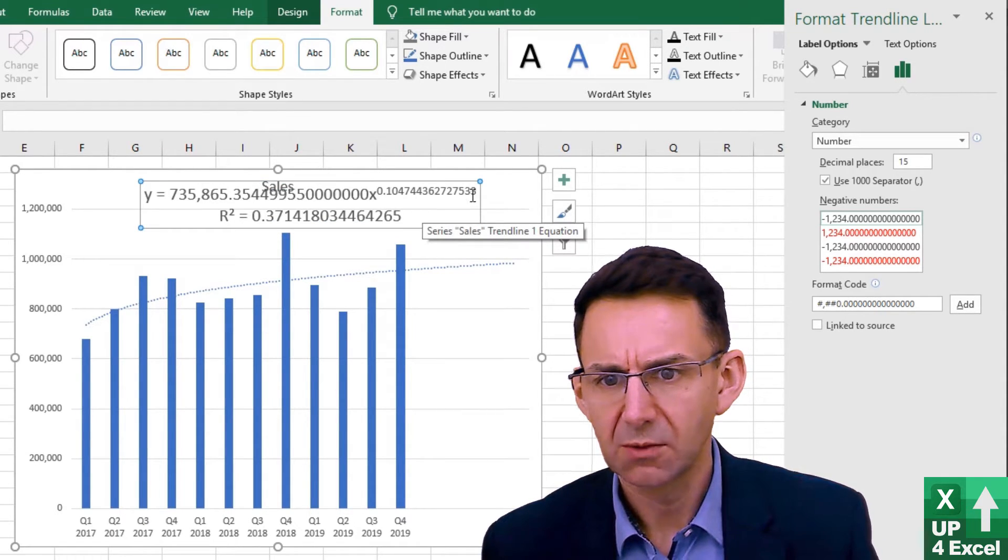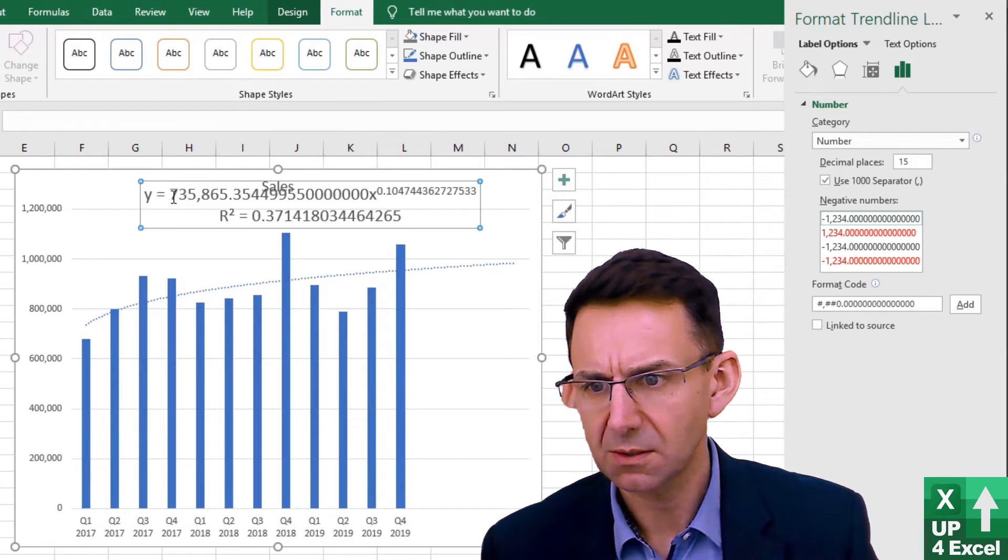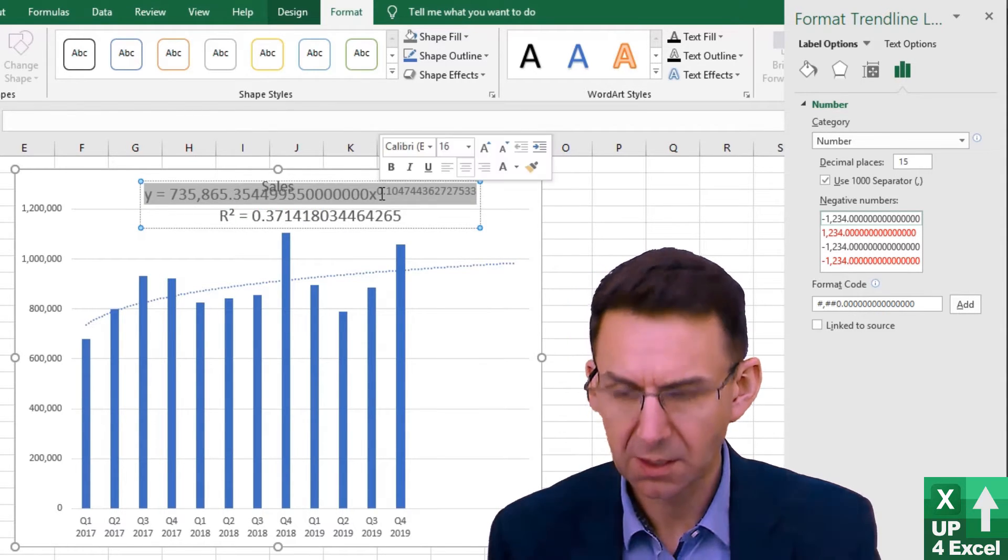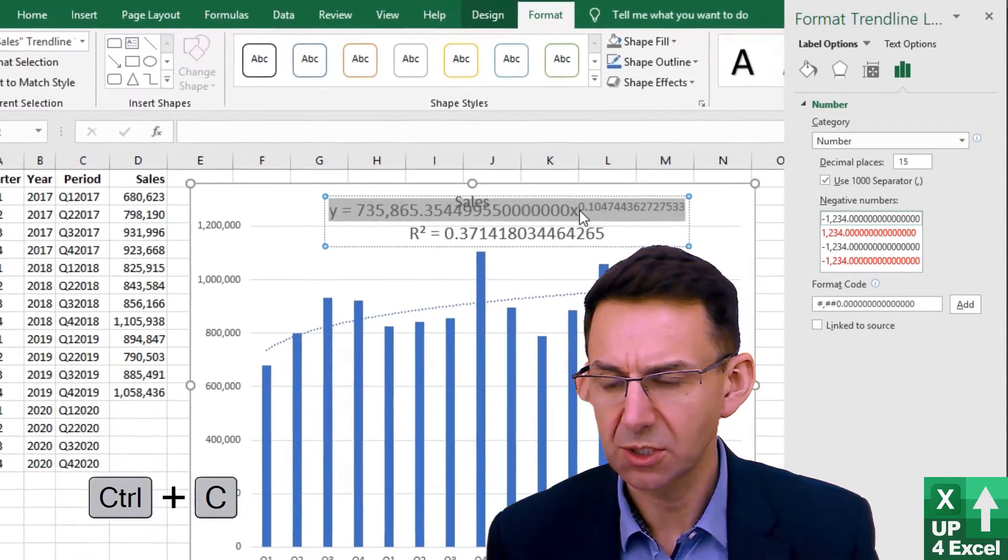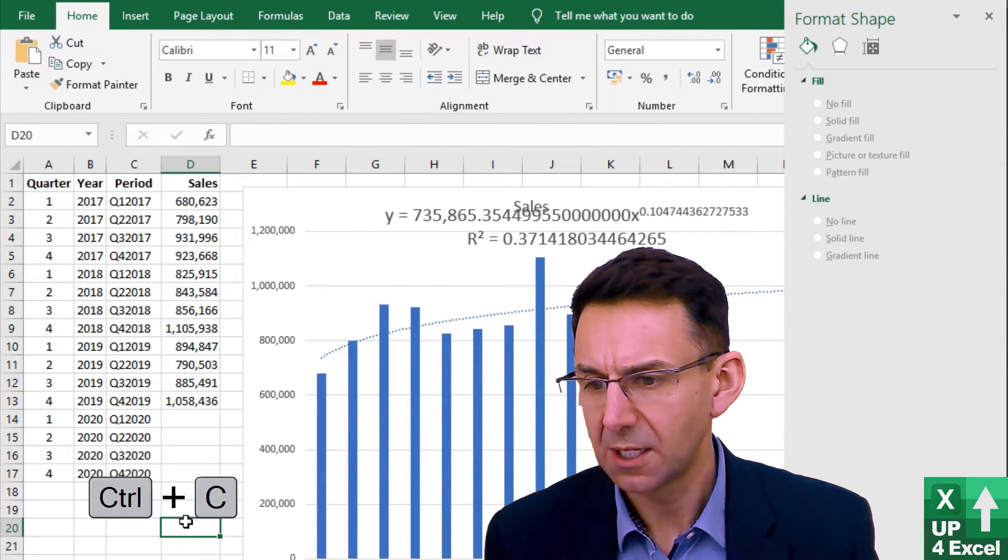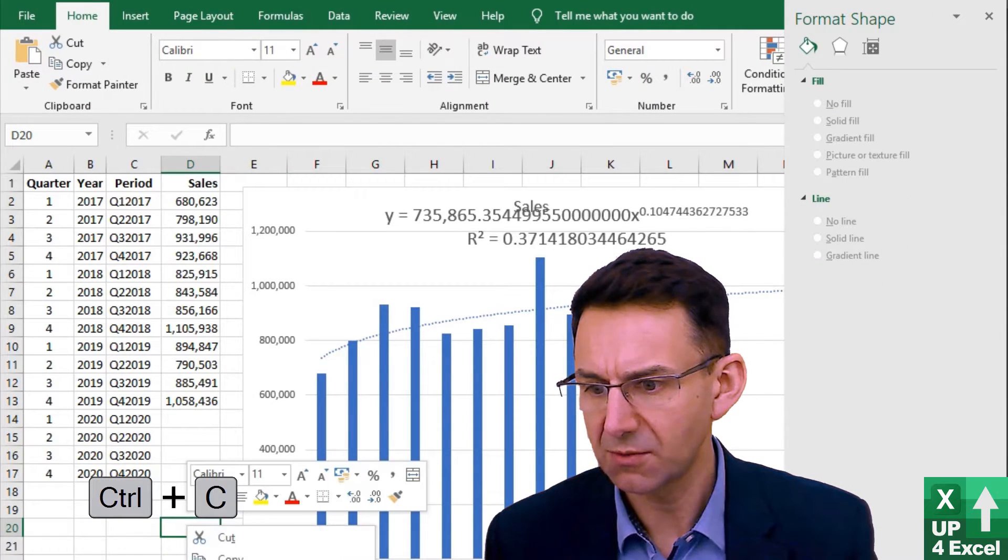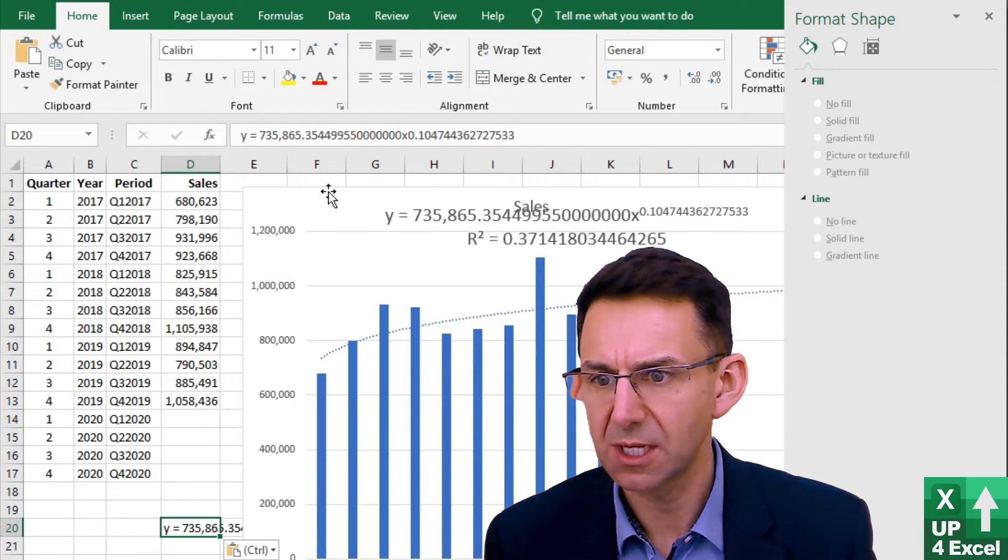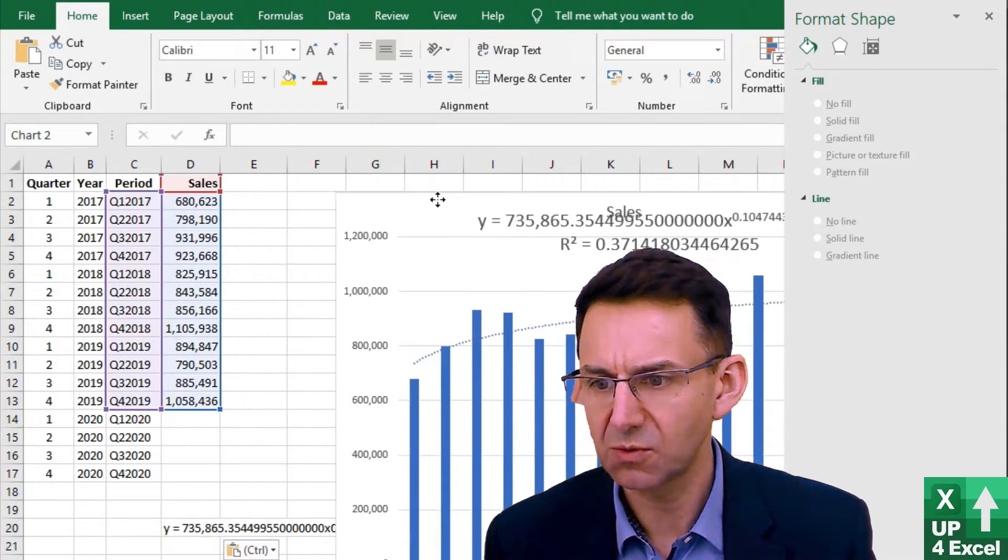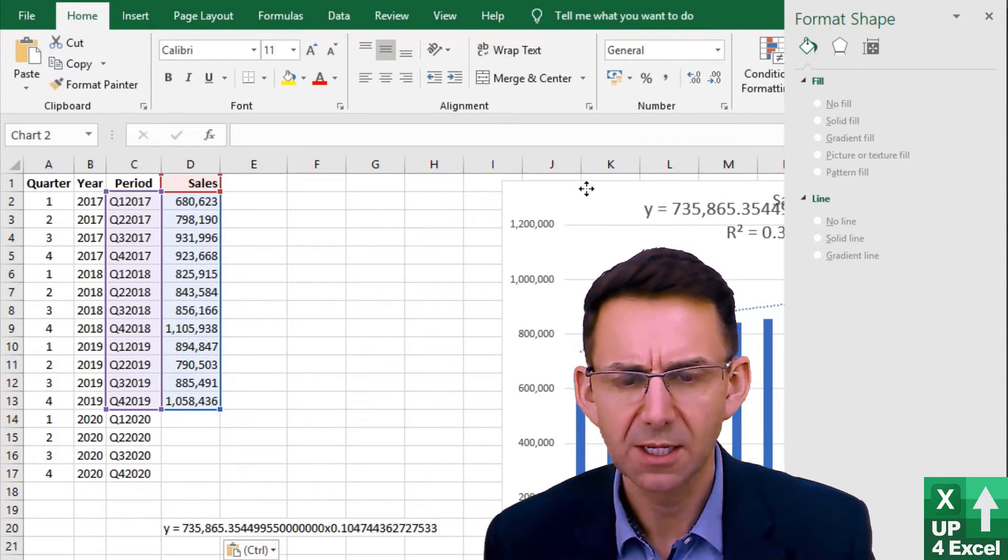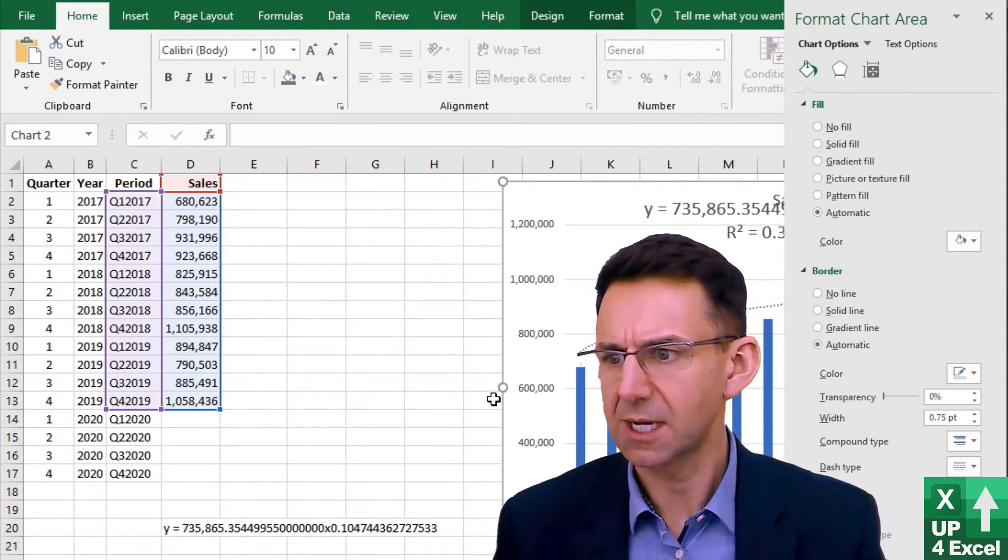So I copy and paste it from here using Ctrl+C and I'm going to just put it down here for the moment as the equation there. Then I'm going to move that chart slightly out of the way because we don't really need that right now.